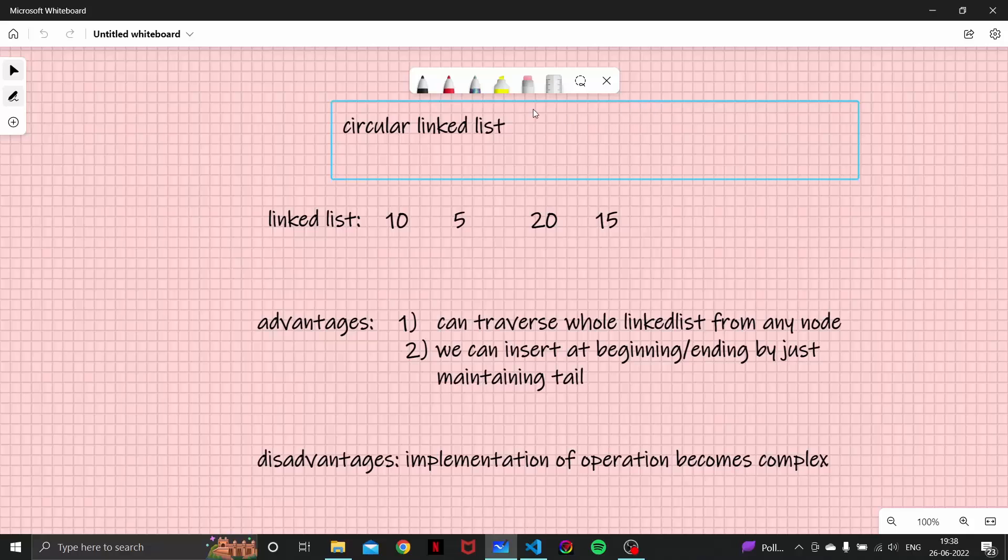Hello everyone, so today we are going to look at another type of linked list called circular linked list.